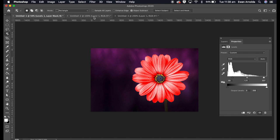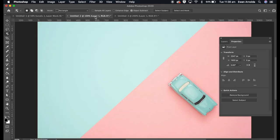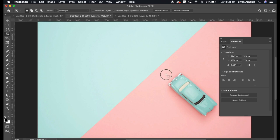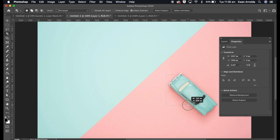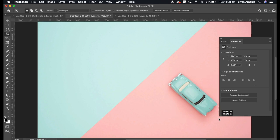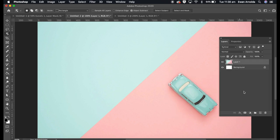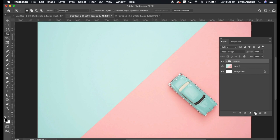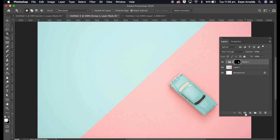Let's try another one. I'm going to select this car. So again, object selection tool, drag over the car. Go into layers, I'm going to group it and add a layer mask.